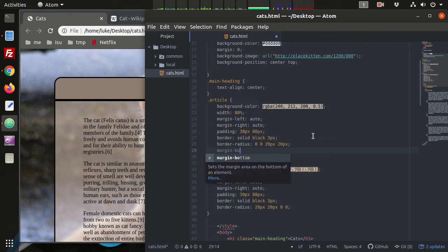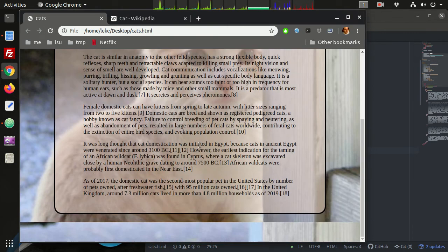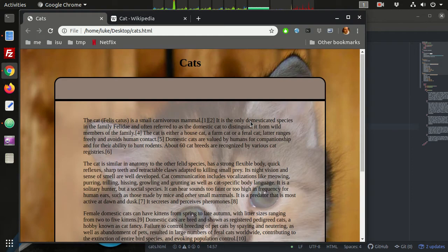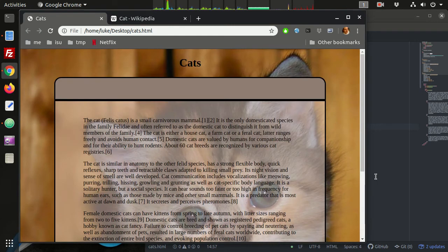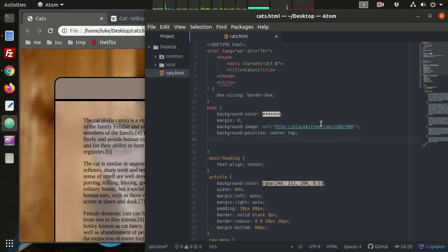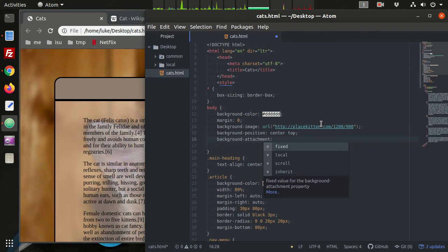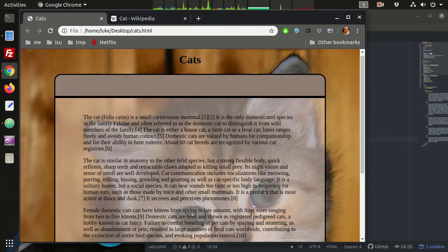We add margin-bottom of 80px to the article to give some space at the bottom. We can also set background-attachment to fixed, which means the background image won't scroll when the content scrolls - so the cat image stays put as you scroll through the document.